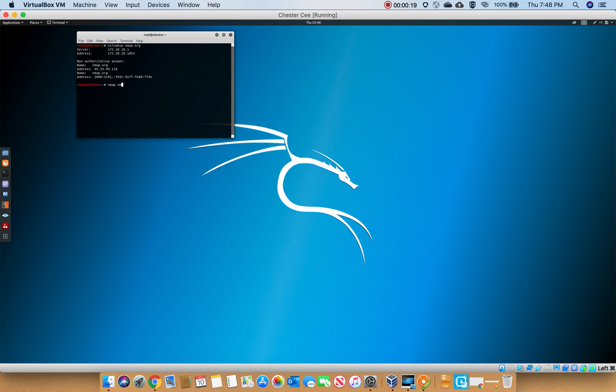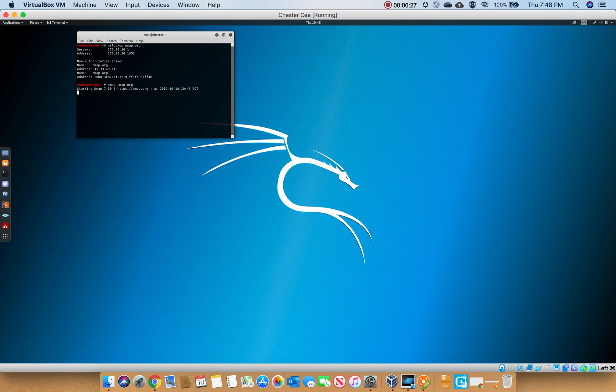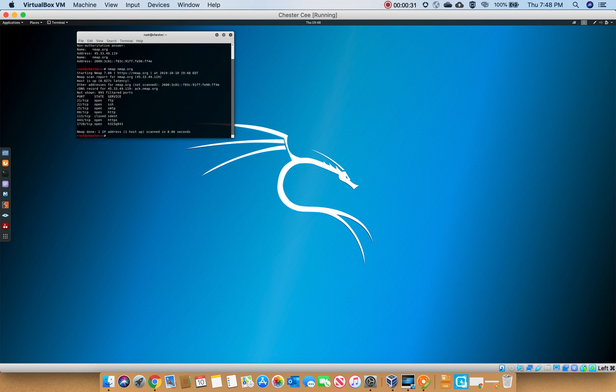You can use the domain name or you can use the IP address, it really doesn't matter. But if it's a device, obviously it's going to have an IP. There we go, so we got all the ports.